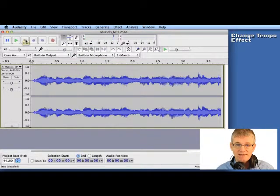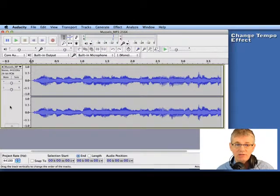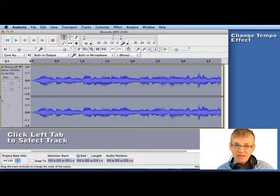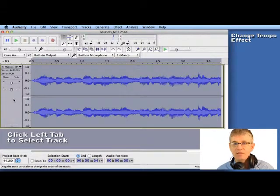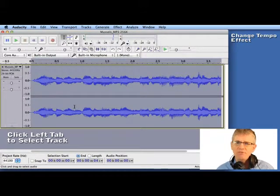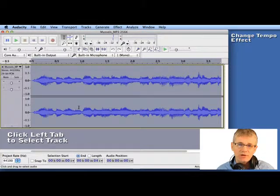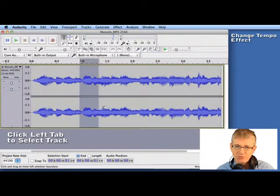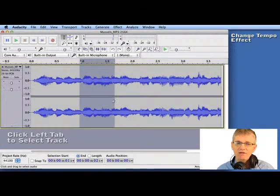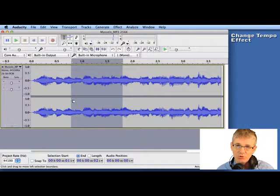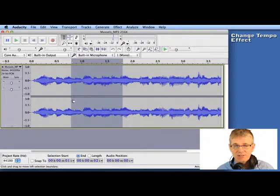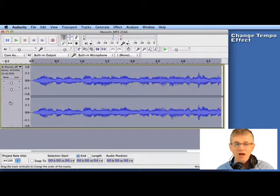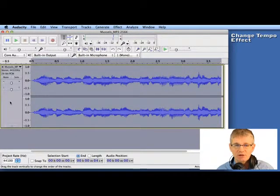Now if I want to slow that down the first thing I'm going to do is I'm going to click on this tab on the left hand side of the track. And that will select the entire track. Now if I only wanted to change the tempo of a portion of the track I can use my selection tool to select a portion and change that. But for this exercise I'm going to select the entire track.